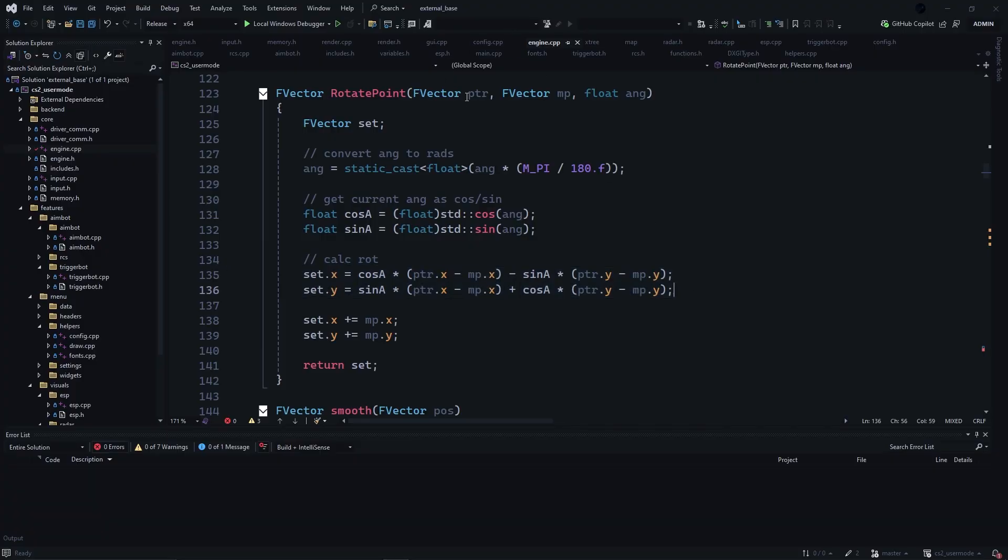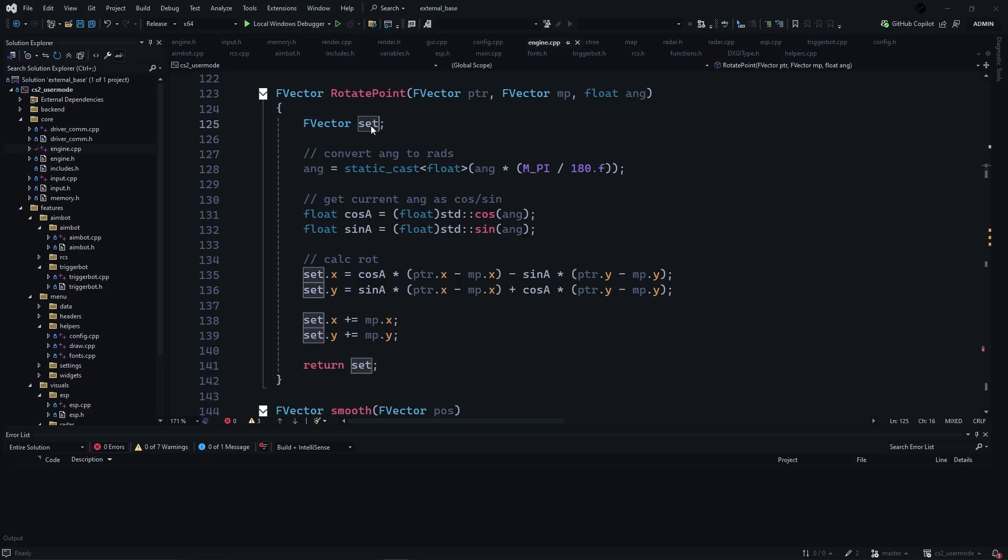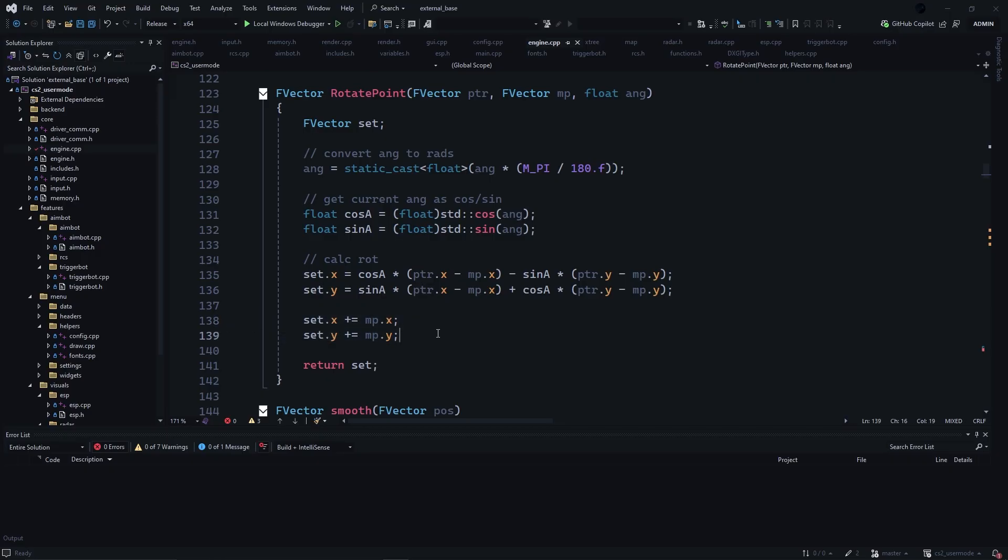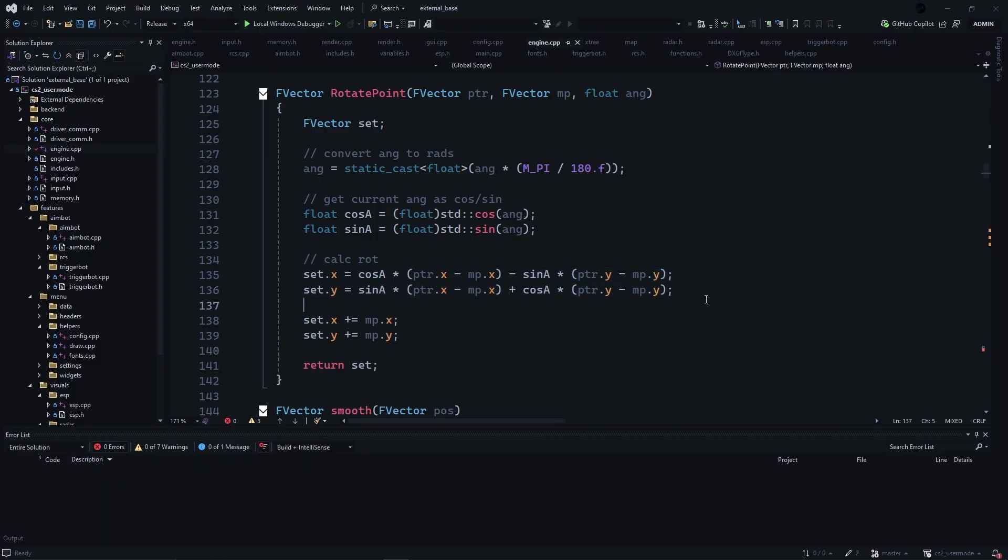And for the arguments, we will be giving it a point to rotate, the middle point of our radar, and the local eye angle. We will be defining the set variable which will be returned at the very end with our rotated coordinates added to the middle point. All of this in the middle is just converting angles to radians, getting the current angle as a cosine as a sine, and then calculating rotation, then adding the rotated point onto middle point dot x and middle point dot y.